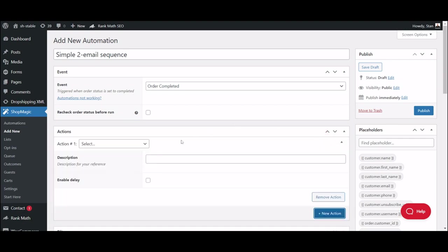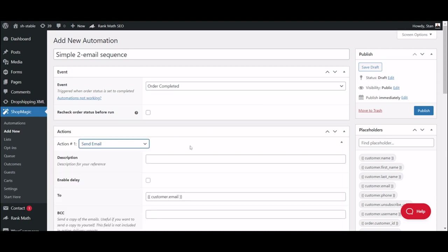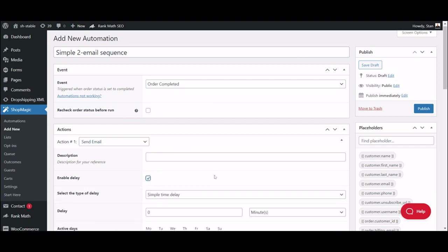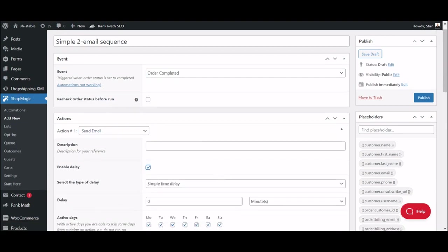Click the New Action button and choose the Send Email action. Now click on the Enable Delay checkbox. Here we will have four options to delay our emails. The first one is a simple time delay. This will simply delay your send times by a chosen number of minutes, hours, days or weeks.